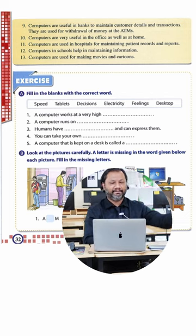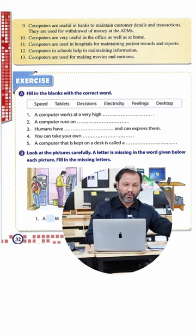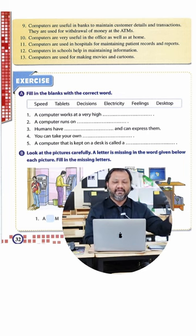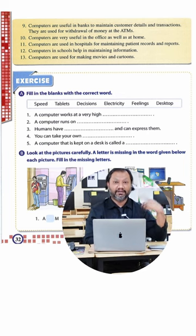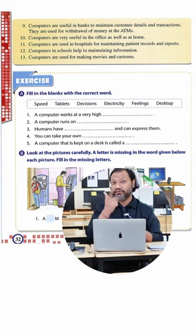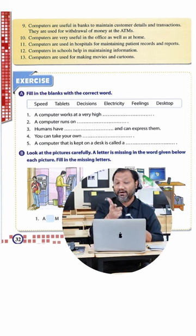They're used for withdrawal of money at the ATM. So if I have a hundred dollars in my bank and if I go with my ATM and I take out fifty dollars, the computer will immediately say that you have fifty dollars left because you just took out fifty dollars out of one hundred. It does it immediately.